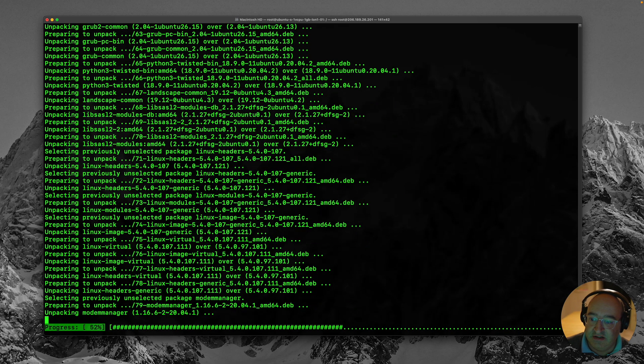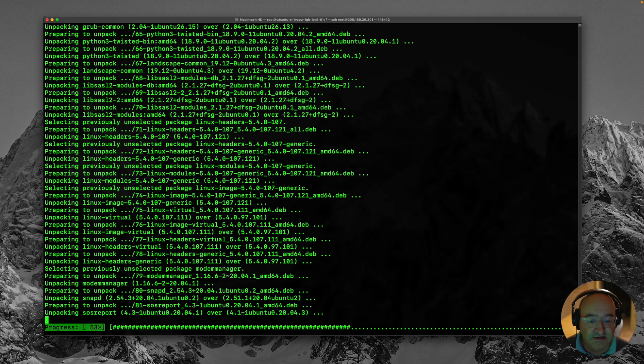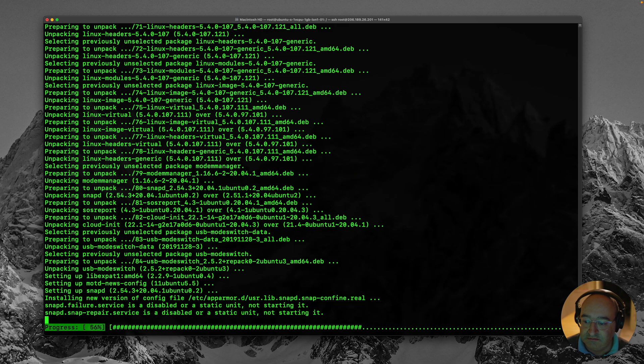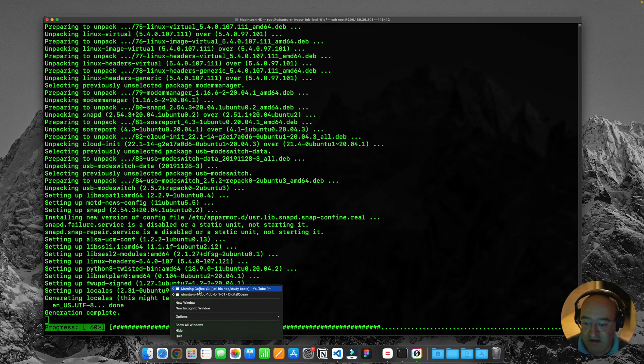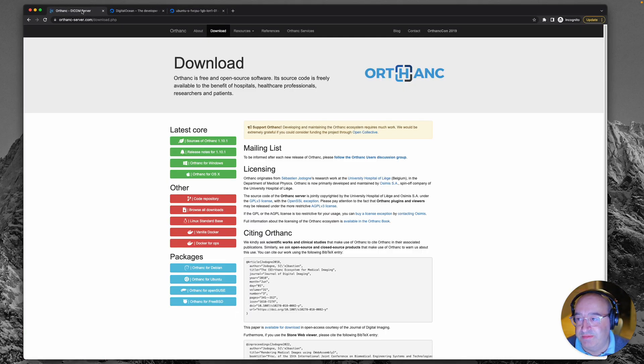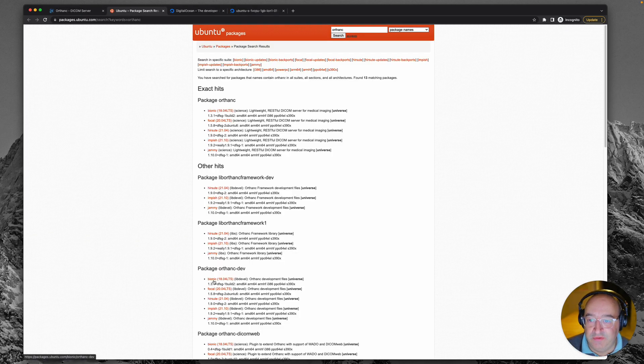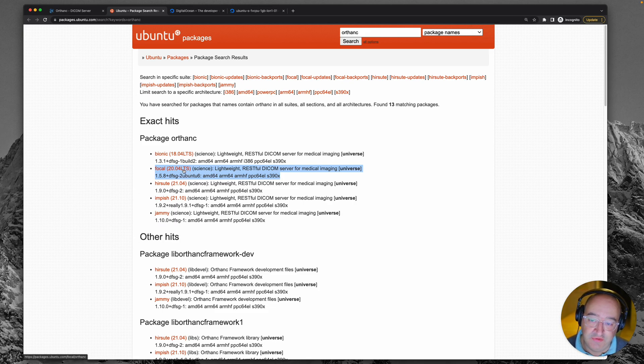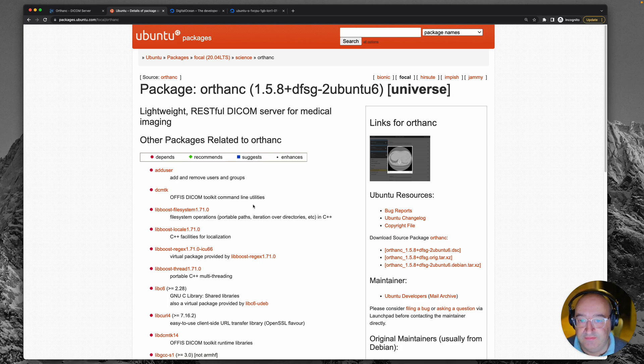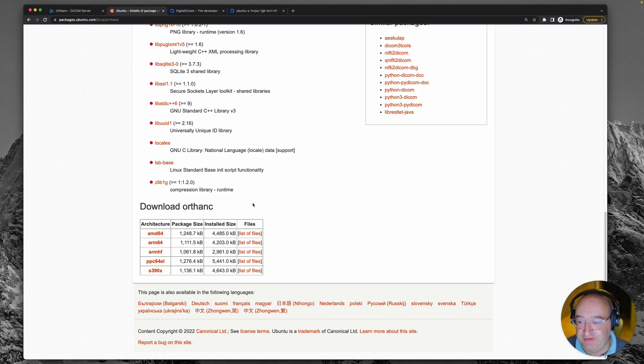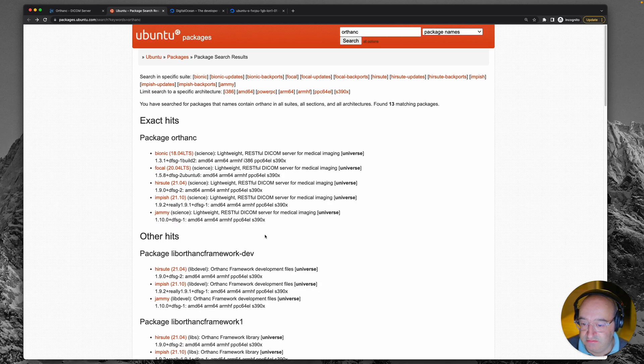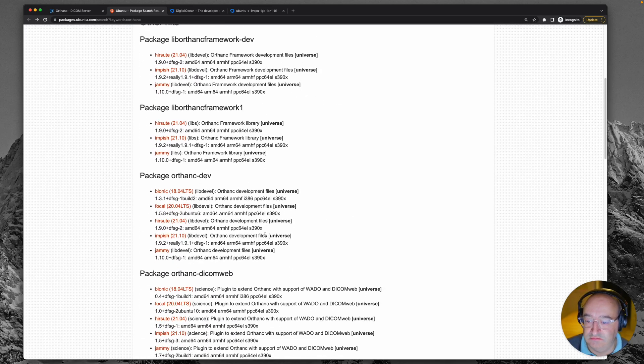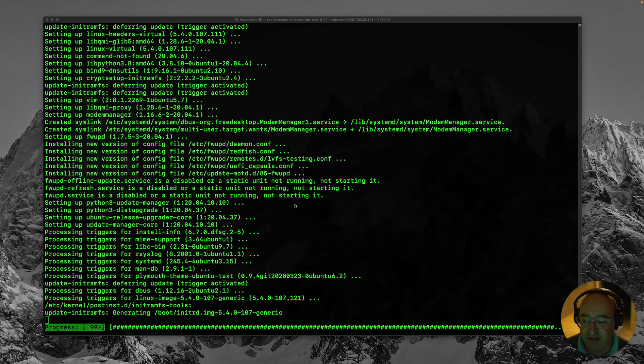Now when it's done this we're going to work on installing some of the things which Orthanc needs. So let's just go back to the Orthanc website while we're doing that. We're going to use this version Orthanc for Ubuntu and you'll notice here that there is a version for the 20.04 LTS version which is what we have put on our server. So we'll pick that version. This is just a real big list of everything that's in the package. Okay let's go and see how that installation is doing. 99%.